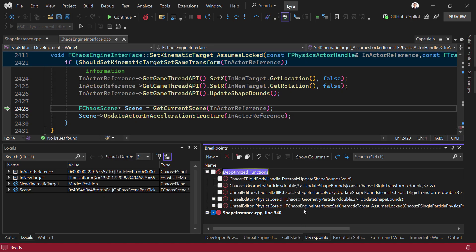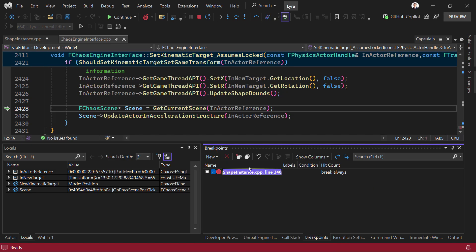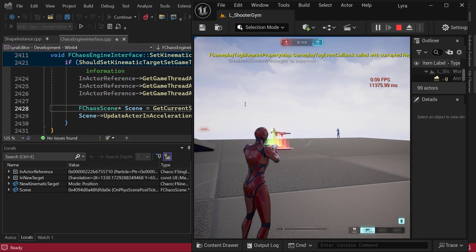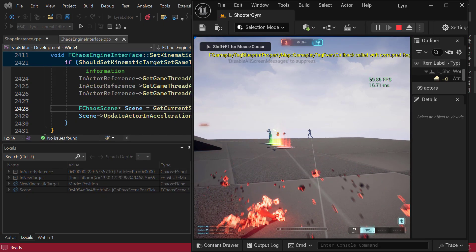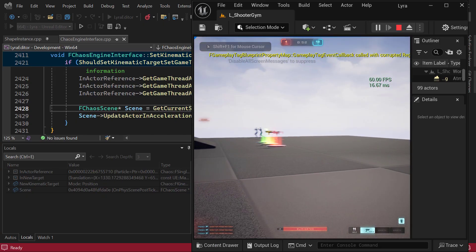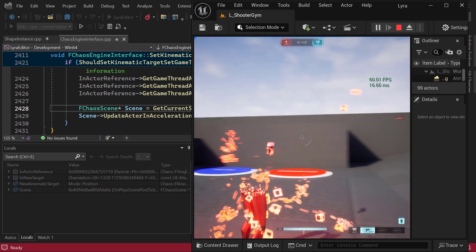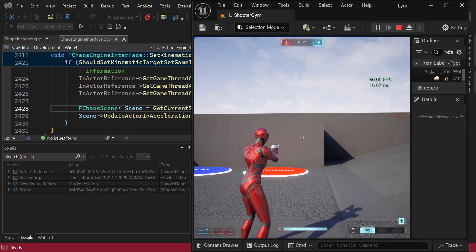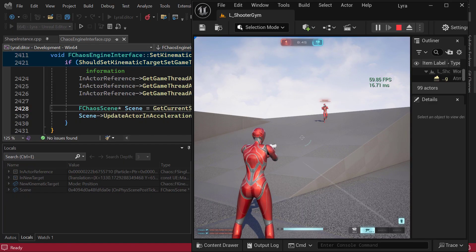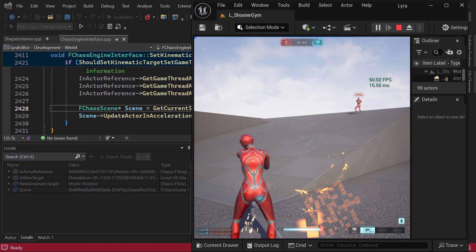We store all your breakpoints in the breakpoint group. Once you're done debugging, you can delete or disable this breakpoint and press continue. Now you can see that we have full frames in the editor. This is the power of the new C++ Dynamic Debugging.